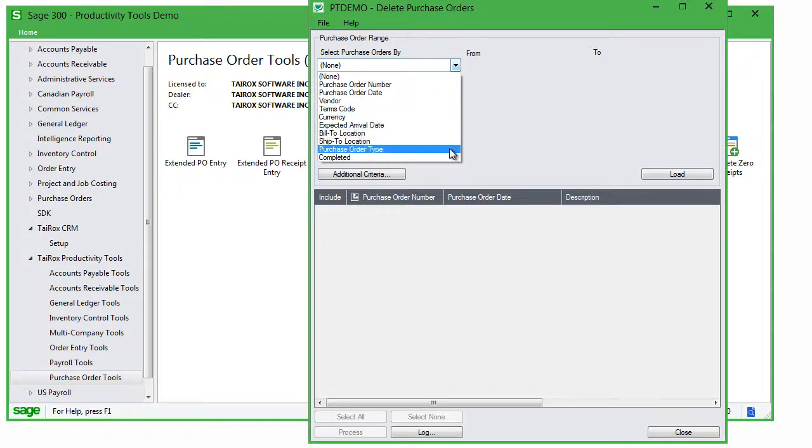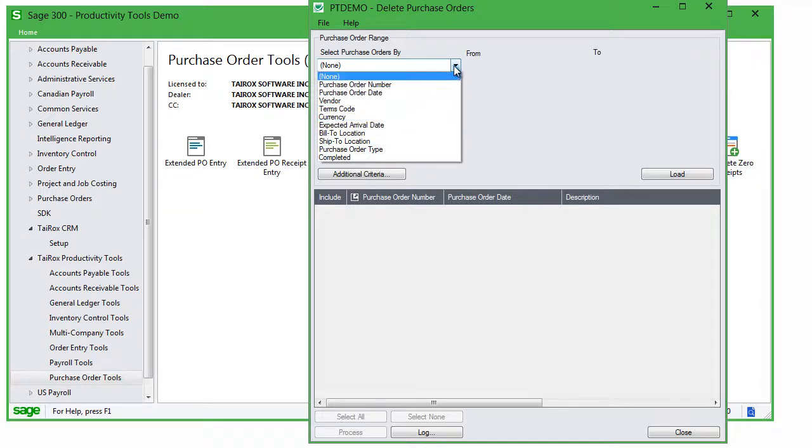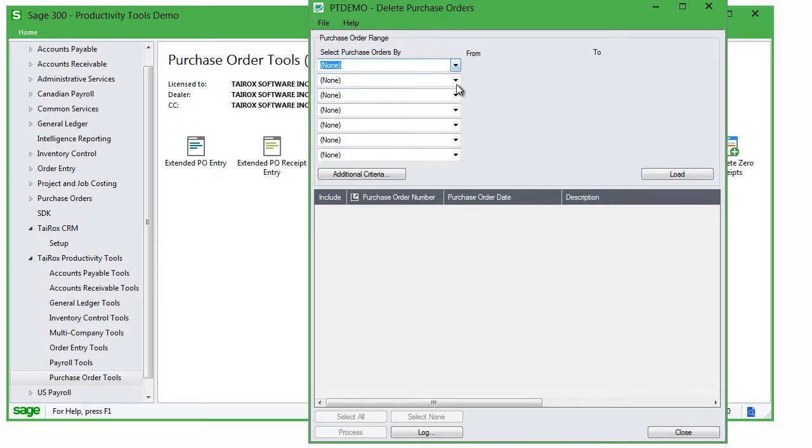order dates, vendors, terms, currencies, expected arrival dates, locations, PO types, and completion status.